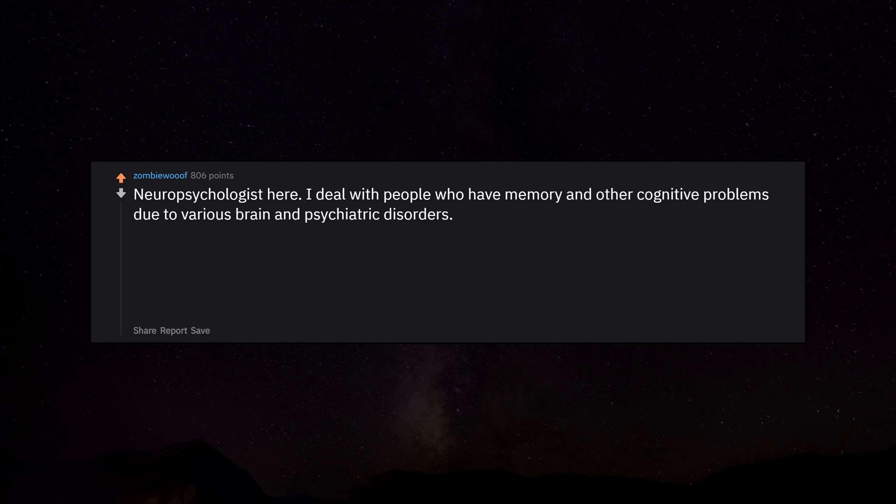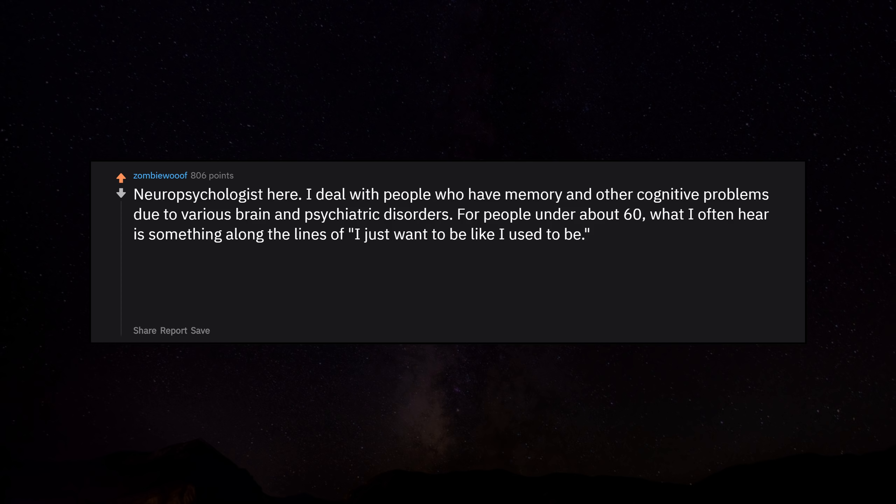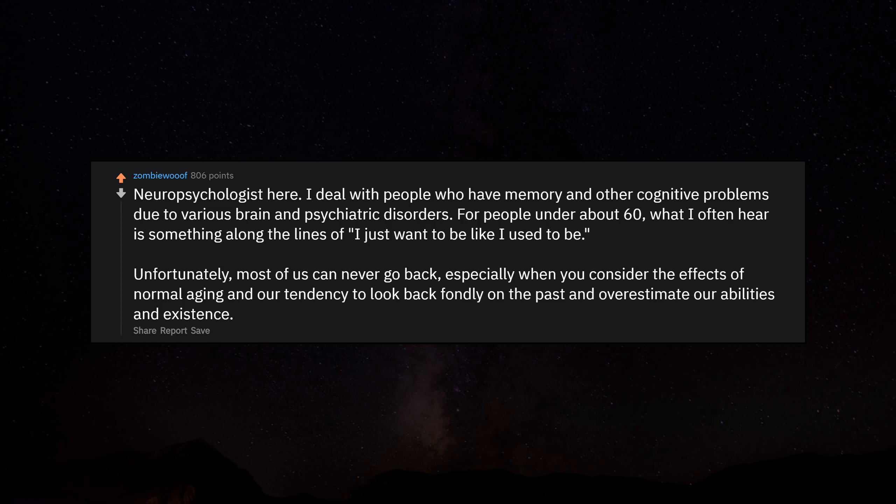Neuropsychologist here. I deal with people who have memory and other cognitive problems due to various brain and psychiatric disorders. For people under about 60, what I often hear is something along the lines of 'I just want to be like I used to be.' Unfortunately, most of us can never go back, especially when you consider the effects of normal aging and our tendency to look back fondly on the past and overestimate our abilities and existence.